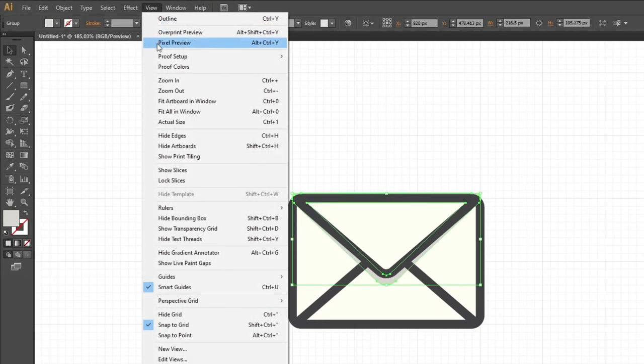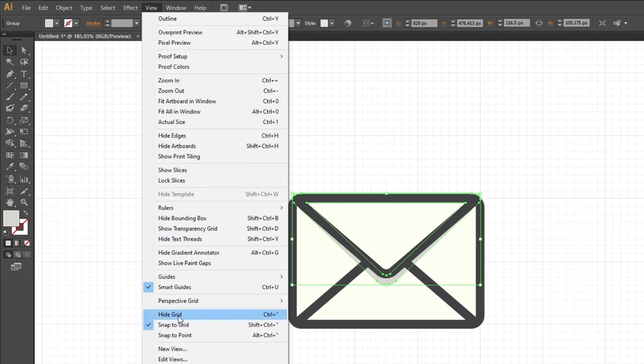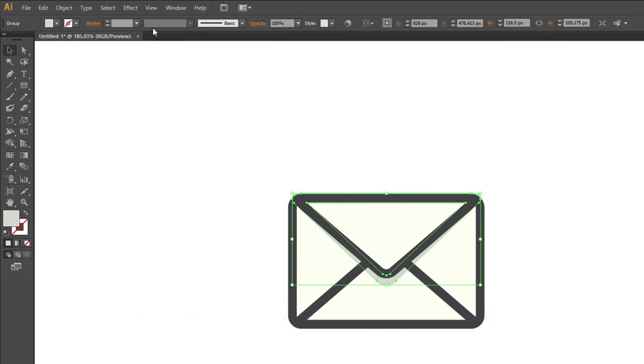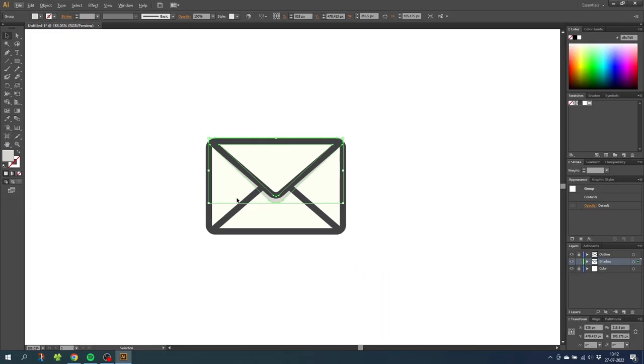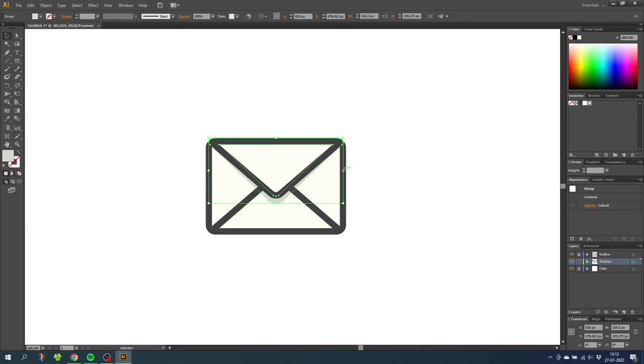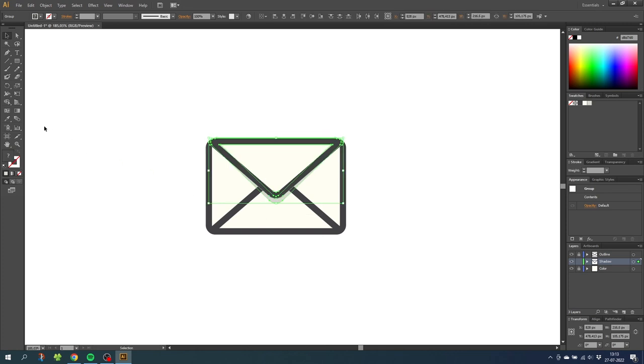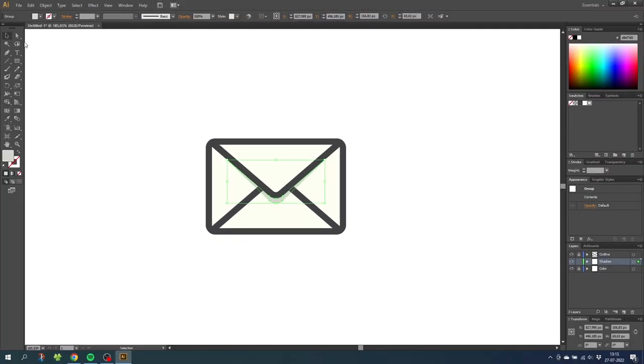So go to view, go to hide grid, then go to view again and snap to grid. Then with the alt key we can make the shape a bit thinner. When you are happy with the result, select both shapes, go to the shape builder tool and while holding down the alt key, simply delete all the shapes that you don't want, leaving behind only the shadow that you want.